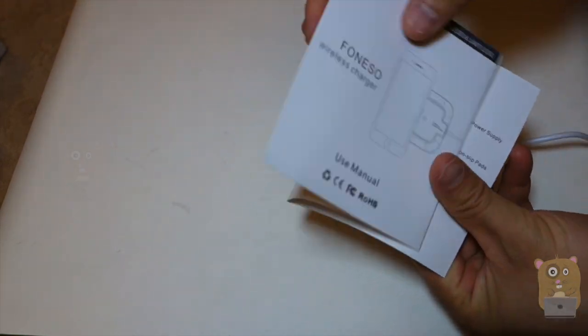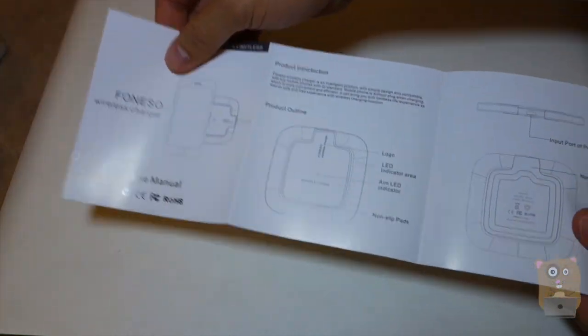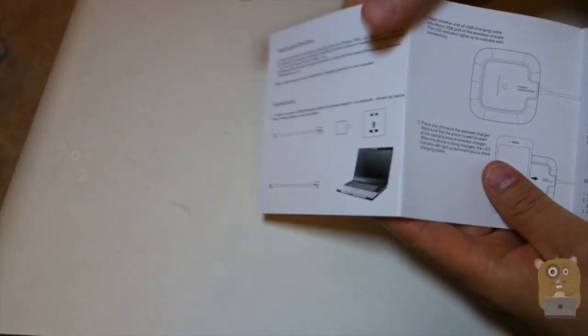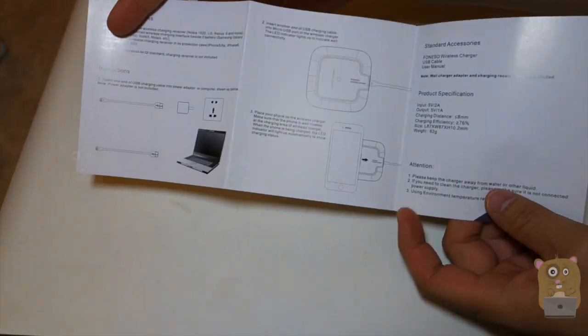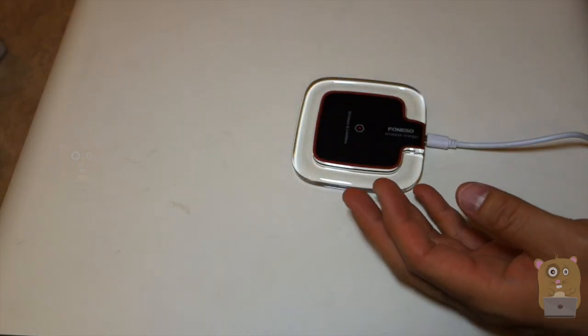This user manual was pretty easy to follow, but even if you didn't have a user manual, the device was very simple to use.